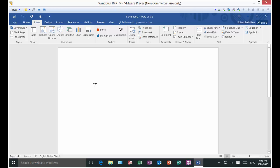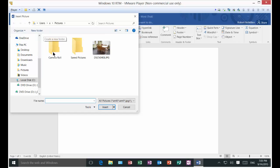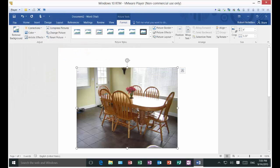We're in Microsoft Word 2016 and I'm going to show you how to insert and manipulate a picture in Word. Let's go ahead and click on the Insert button at the top ribbon and then click on Pictures. I've got one picture in here of a table and chairs in my house when I first moved in.